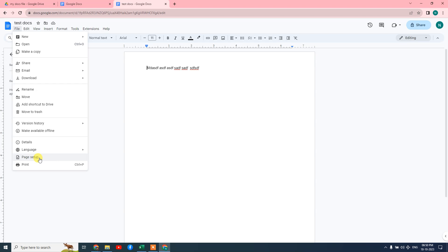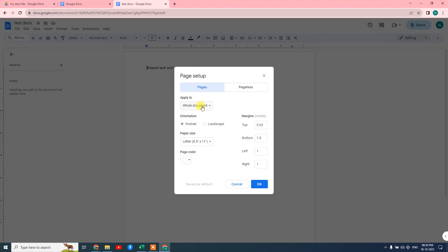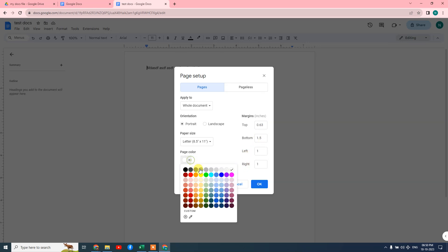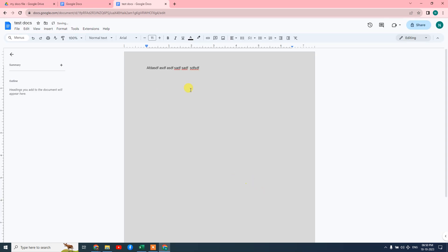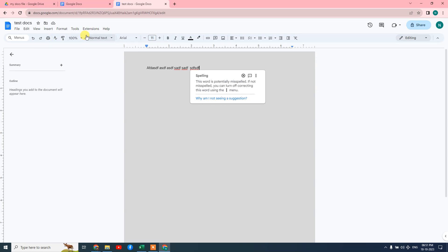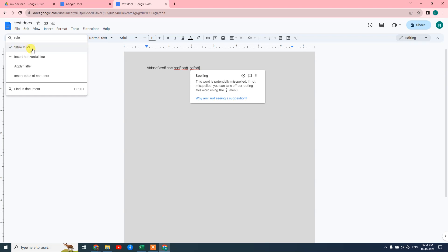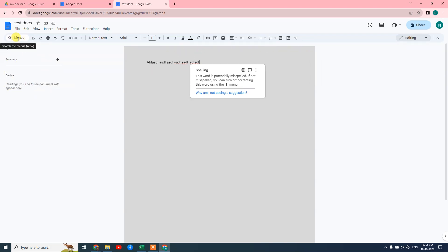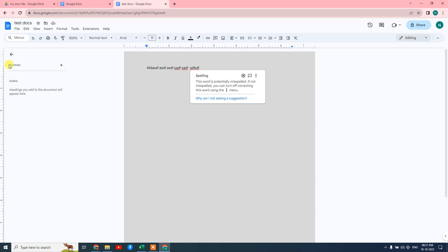Here's something very important — go to Page Setup and you can change the page orientation to landscape or portrait, and change the margins: top, bottom, left, and right. You can also change the page color. Another important feature is the search option — if you can't find any tool in the menu bar, you can search for it. For example, if I search for 'ruler' I get the ruler option, and clicking it toggles the ruler visible or hidden.